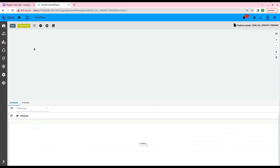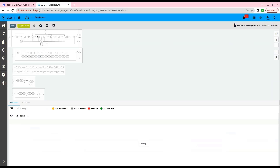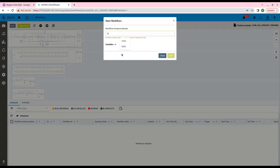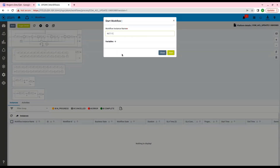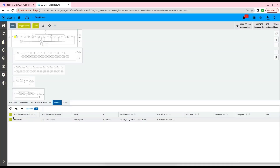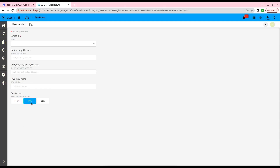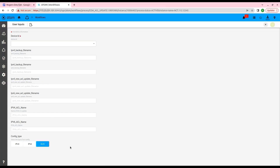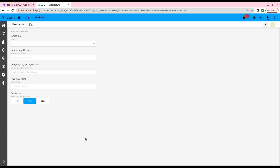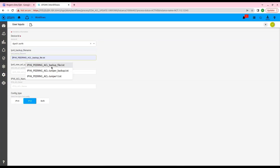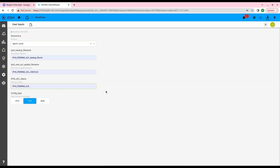Now let's execute a new instance of this workflow. We will first click on the Start button to create a new instance, then click Submit after naming the instance. Now let's go to the Actions step to provide the required input to the workflow. We can select the workflow to run for IPv4, IPv6, or both. Let's select IPv6 as of now. We will select the device ID and give the backup and the new config file name along with the name of the ACL.